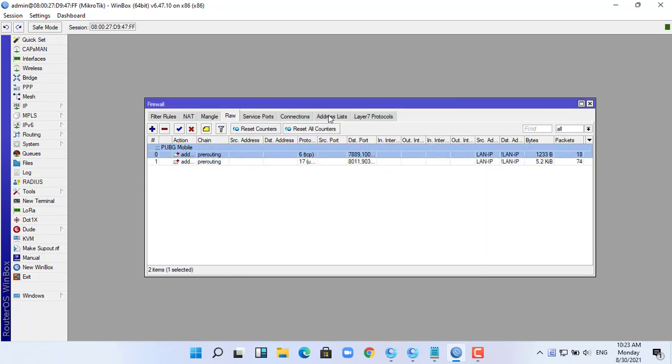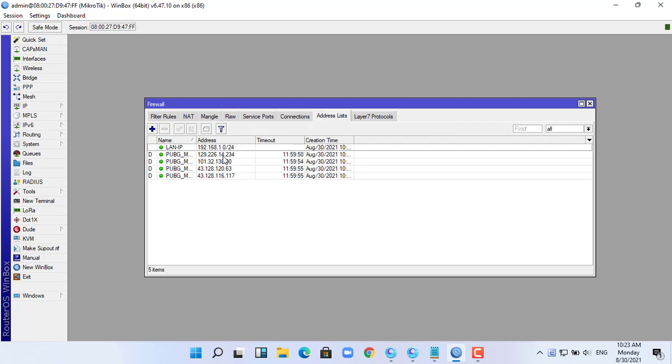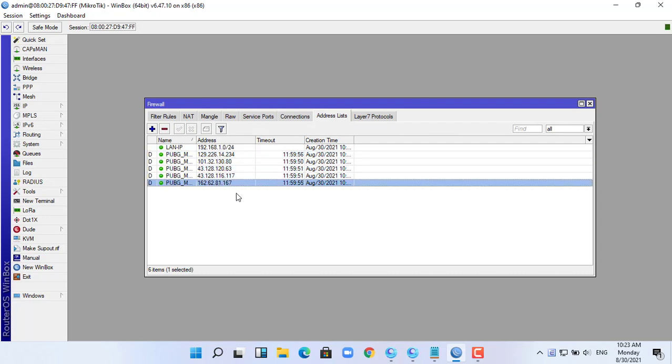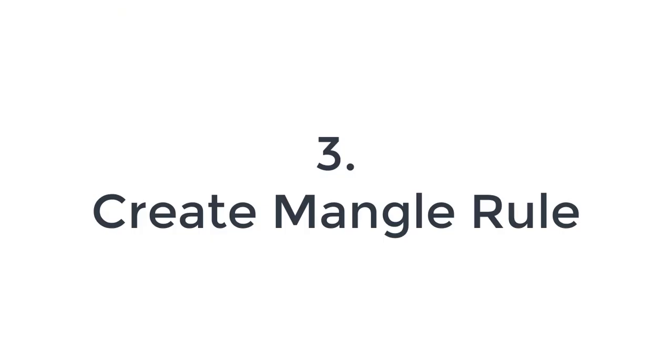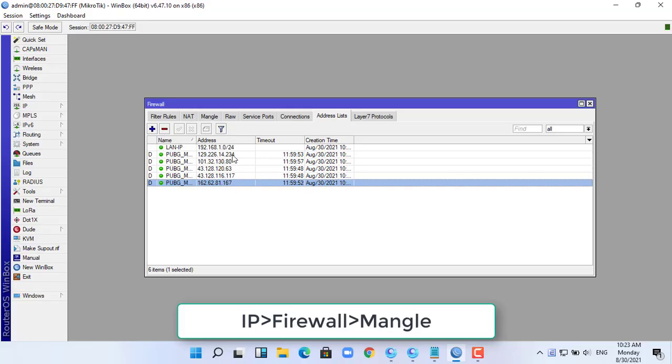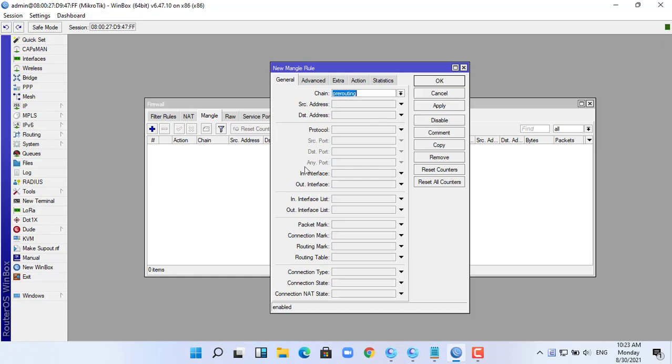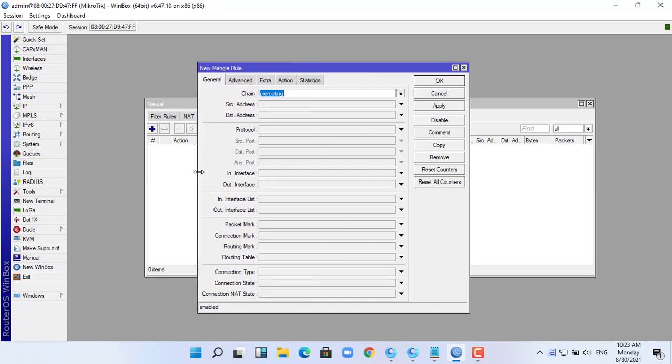And here is the list of PUBG server items. Every time someone plays PUBG Mobile, the server IP address will be stored here based on the list of available PUBG server IP addresses. You will block them.